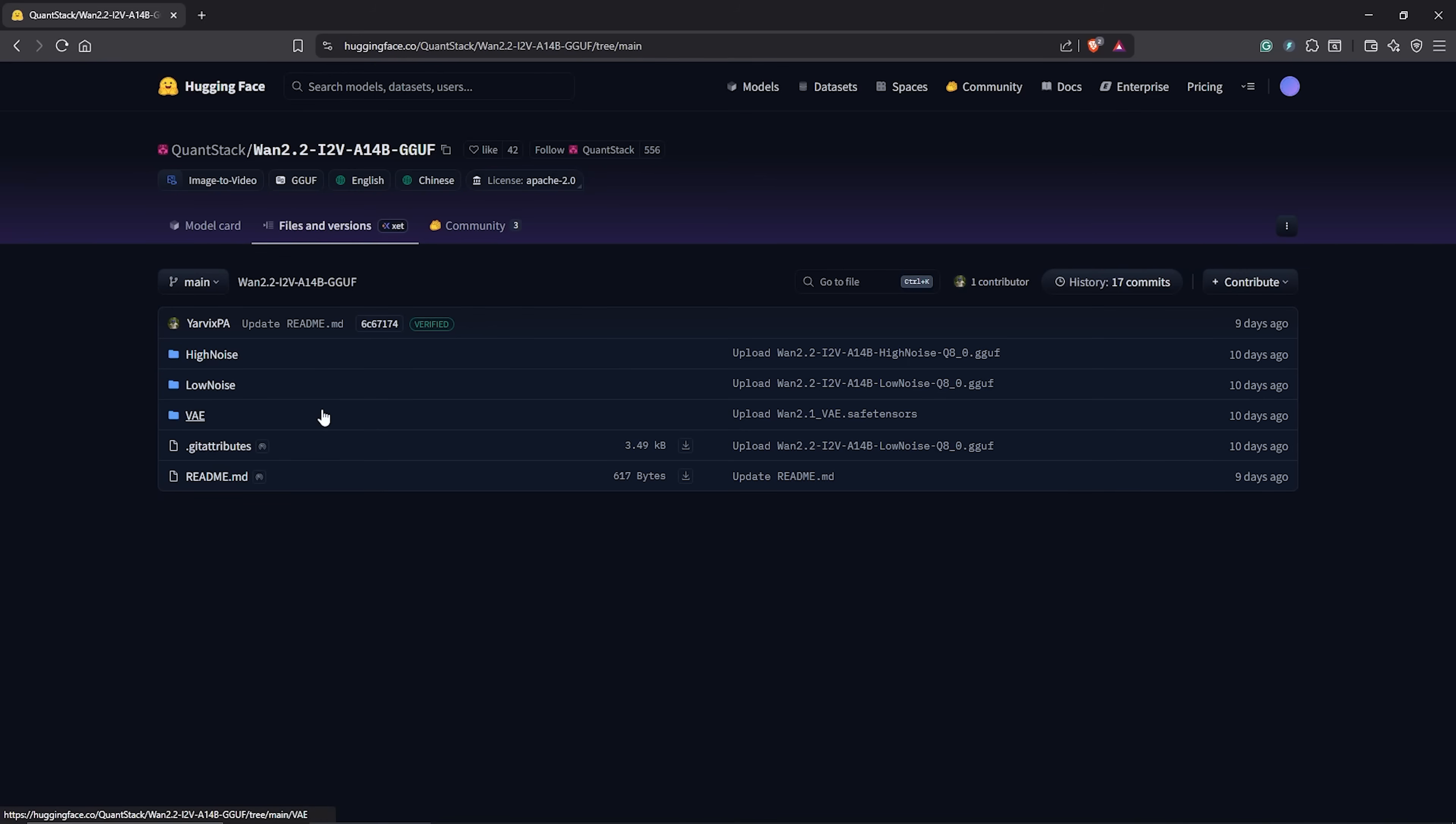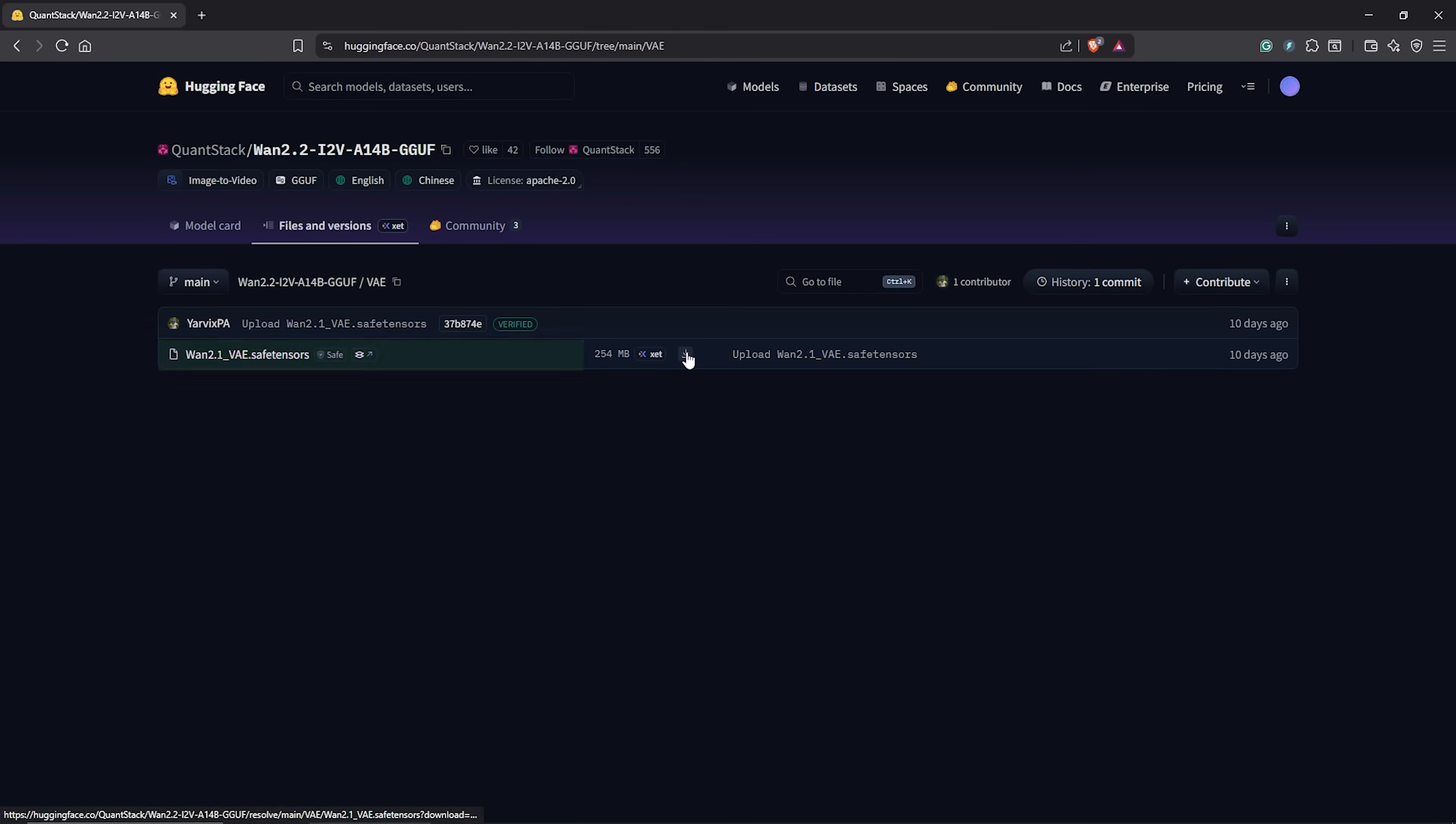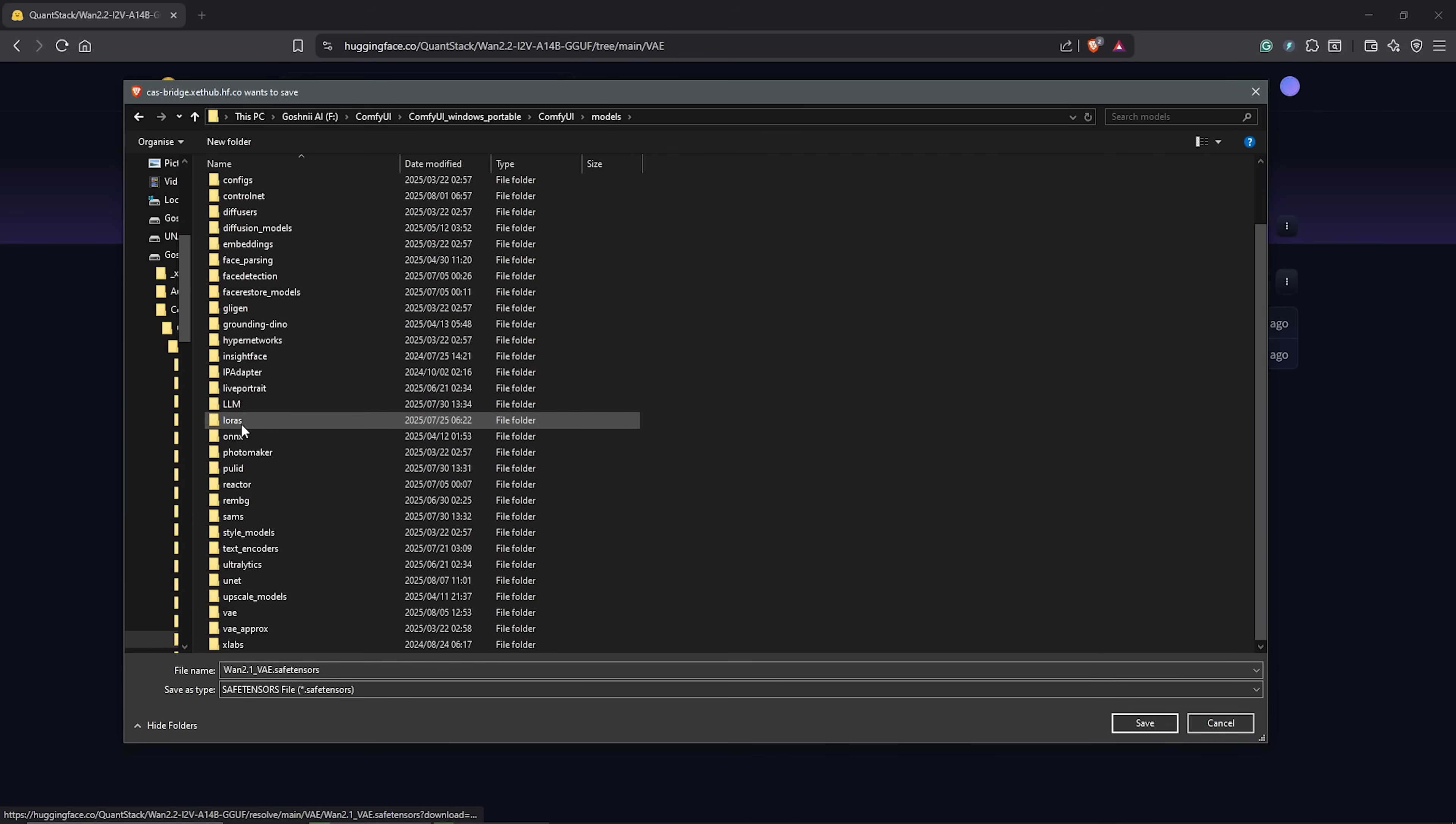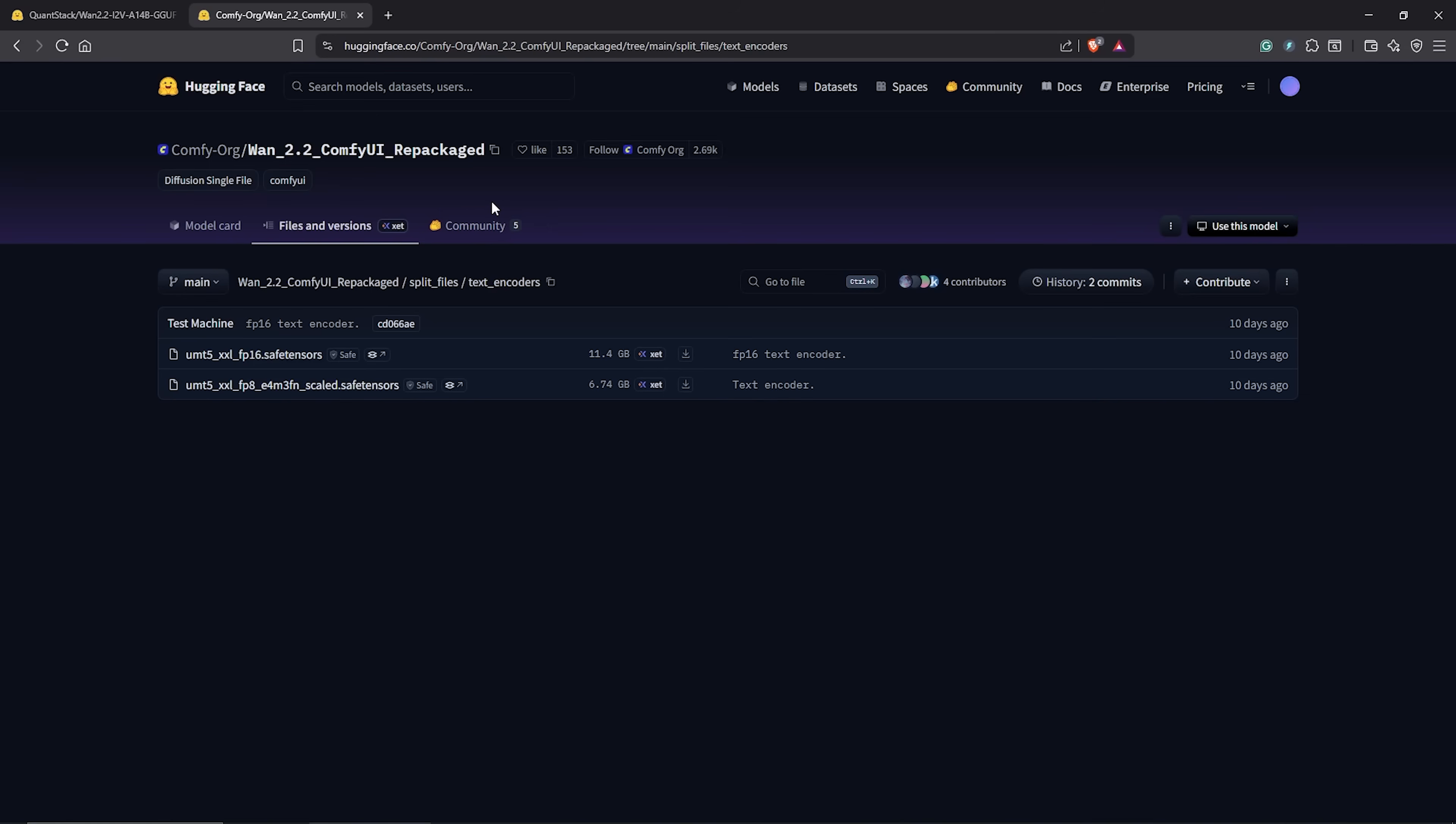Moving on, if you have already been using Wan 2.1, you should already have the Wan 2 VAE model. If not, download this model, save it into models VAE folder as I have mine here.